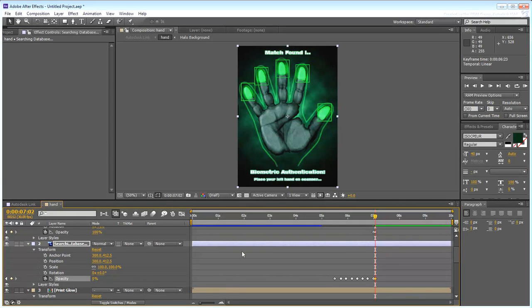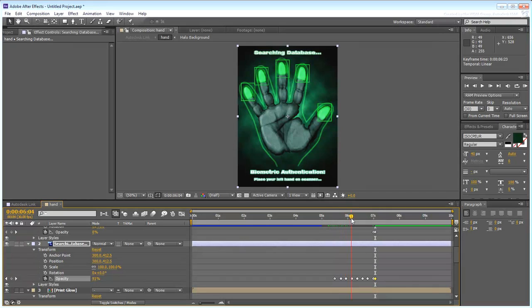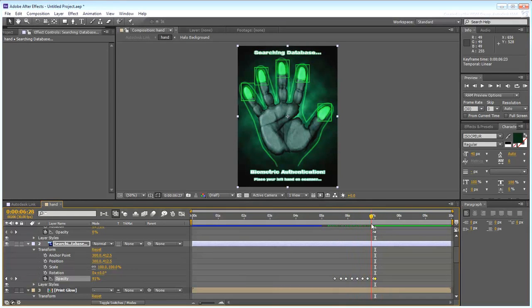As always, the values and timing used here are provided as an example. Feel free to experiment, but keep the timing with the 5-8 second time frame.